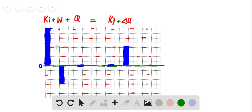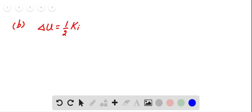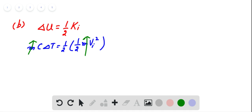In the next part, it is given in the problem that the change in thermal energy of the bullet is equal to half of its initial kinetic energy. So the change in internal energy equals M times C times delta T, which is equal to one half of the initial kinetic energy of the bullet — that is, half of one half times mass of bullet times the square of the initial velocity.